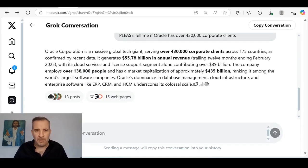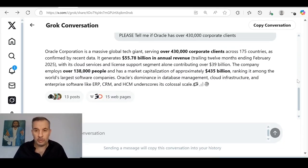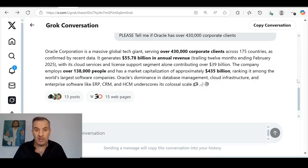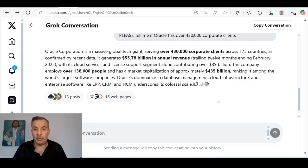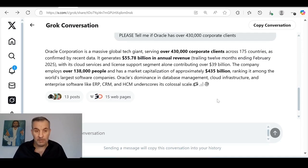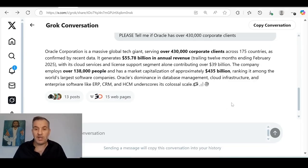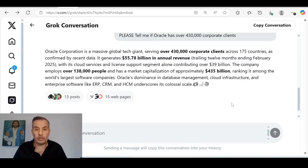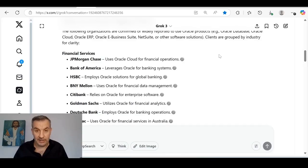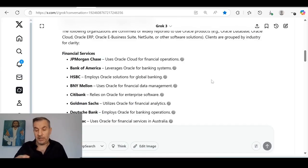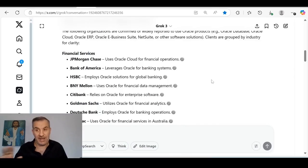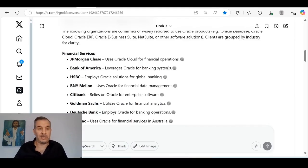Oracle Corporation is a massive global tech giant serving over 430,000 corporate clients across 175 countries, as confirmed by recent data. It generates $53.5 billion in annual revenue with its cloud service and license support segment alone contributing over $39 billion. The company employs over 138,000 people and has a market capitalization of approximately $435 billion, ranking it among the world's largest software companies. Oracle's dominance in database management, cloud infrastructure, and enterprise software like ERP, CRM, and HCM underscores its colossal scale.